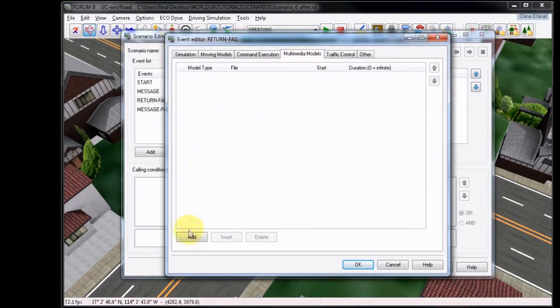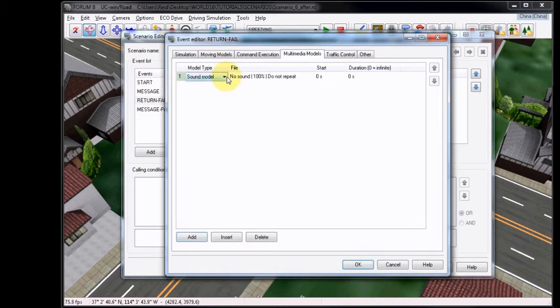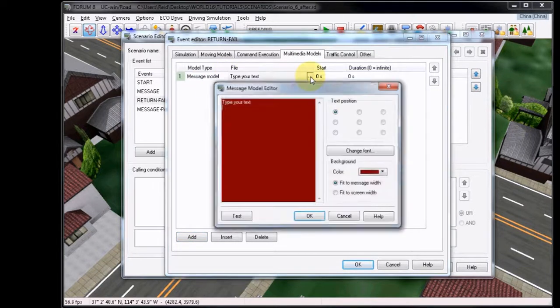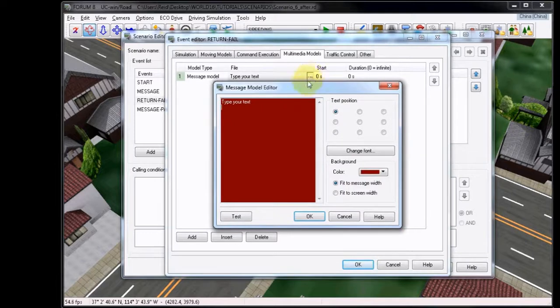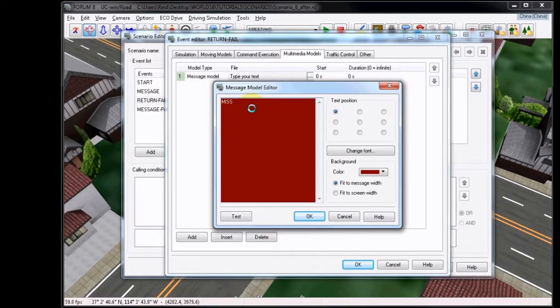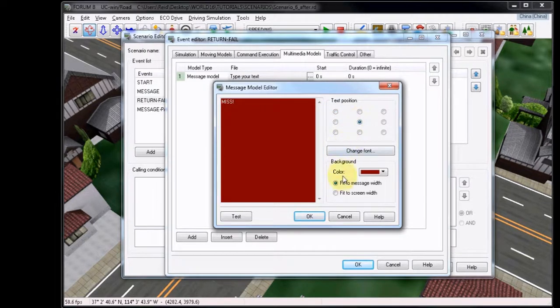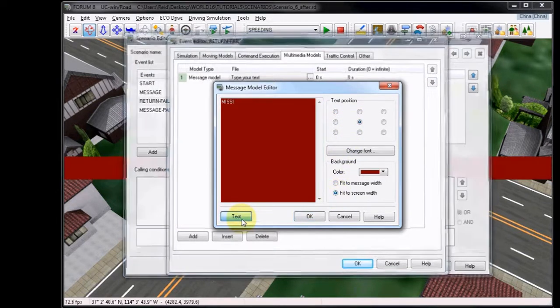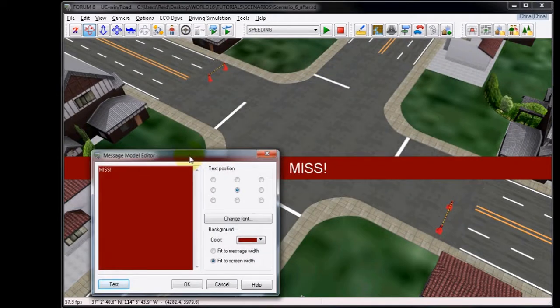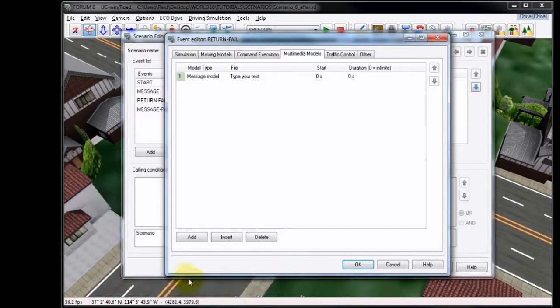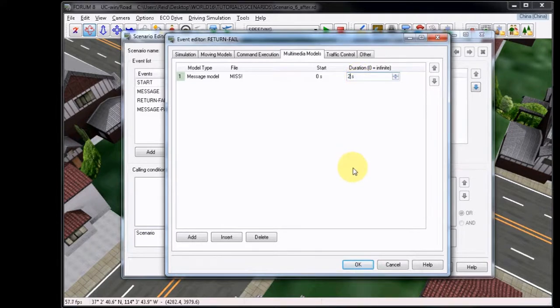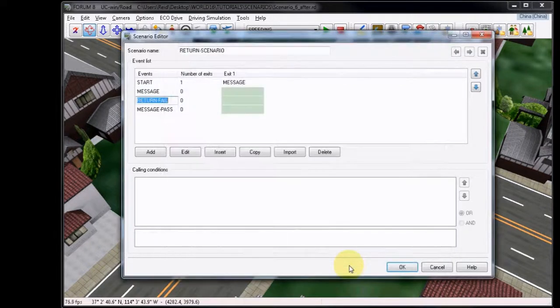Now going to the Multimedia Models tab, choose Add. For the model type, choose Message Model, and then we'll just type a simple message. I chose to write Miss, leaving the dark red font and centering it on the screen. You can test this like normal, and then click OK once you're finished. And add a two second duration. Click OK to exit the editor.